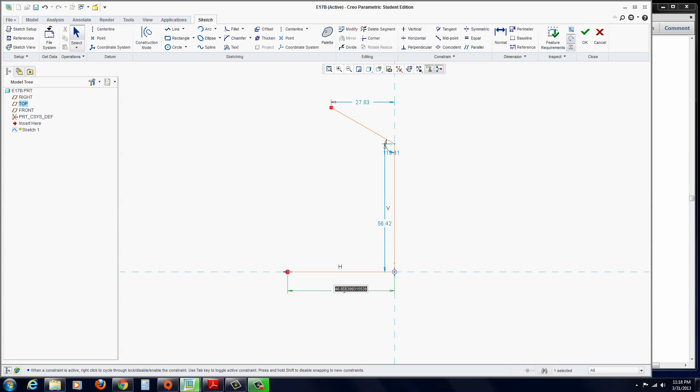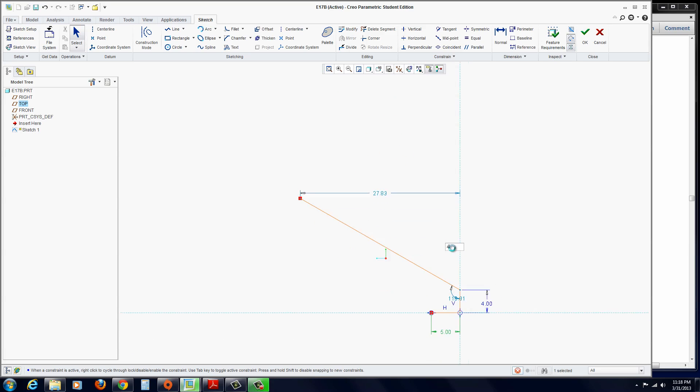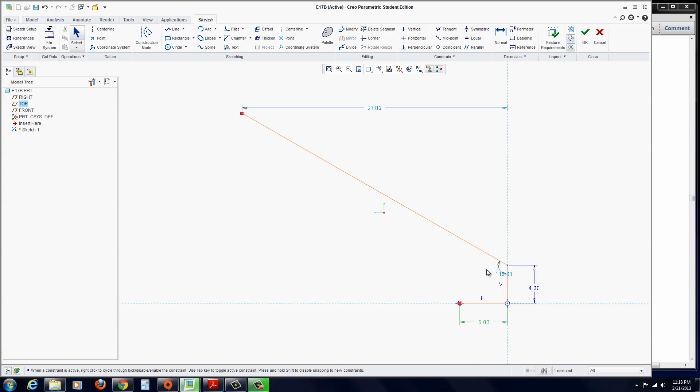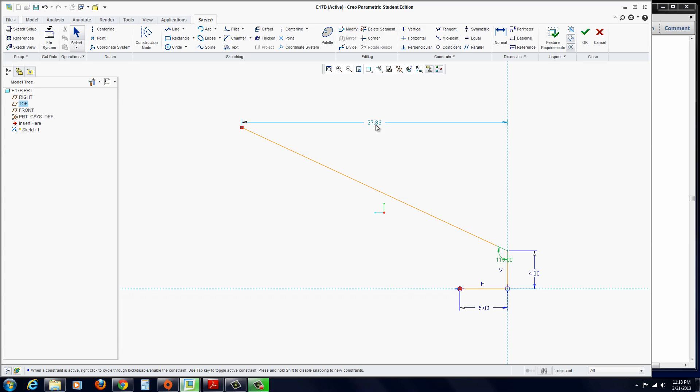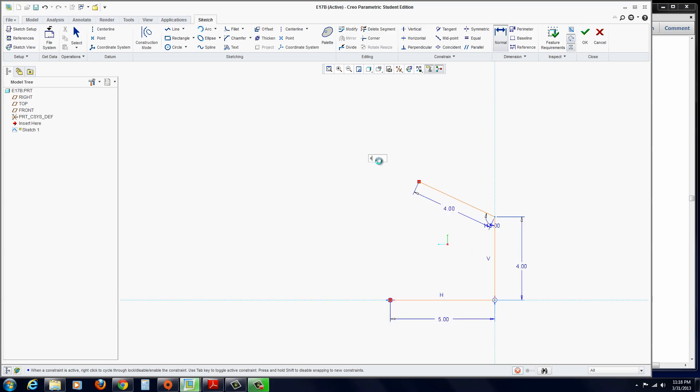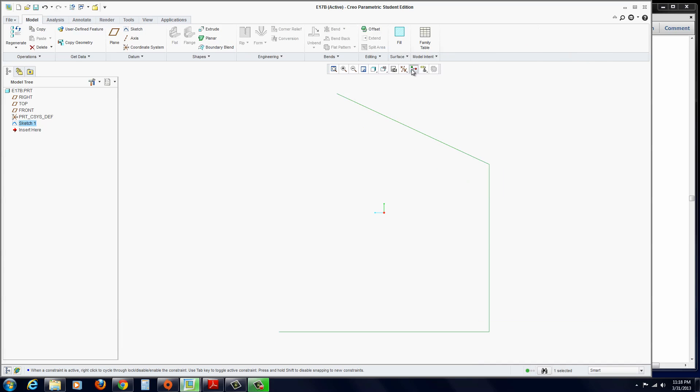Go ahead and double click on these dimensions. This bottom one's going to be 5. The vertical dimension's going to be 4. The angle dimension's going to be 115. And then this dimension needs to be changed. We've got to go to Normal, click on this line, and then middle click over here and just make that 4. There we go. You can just hit OK.